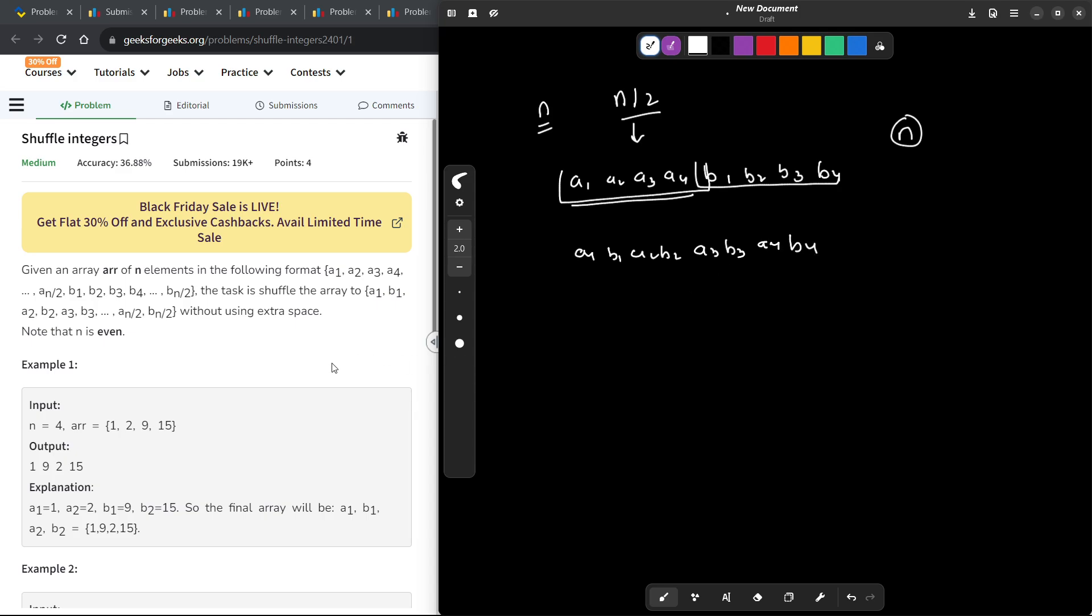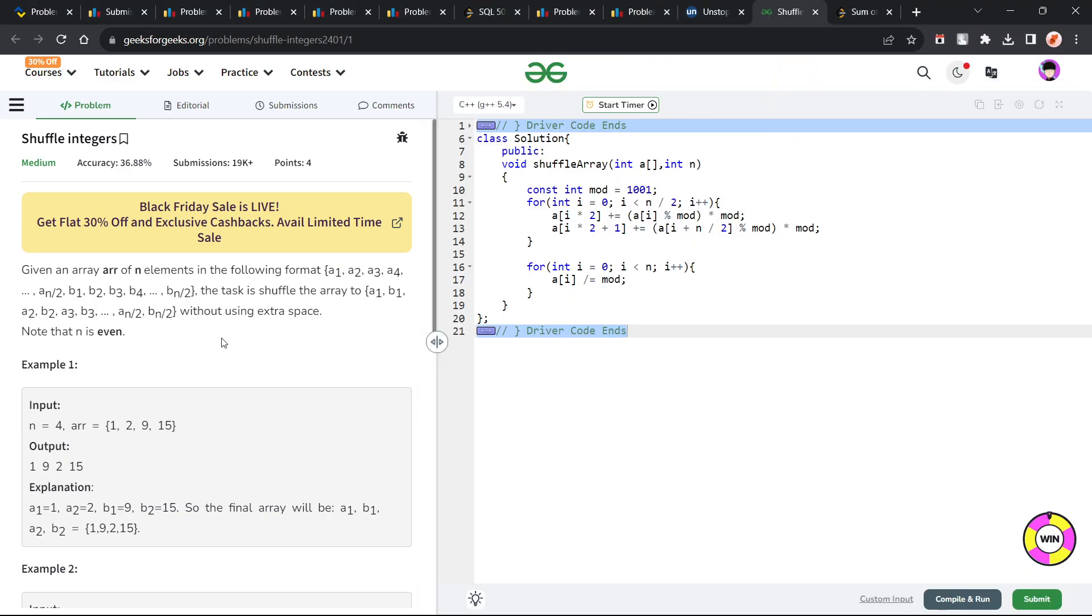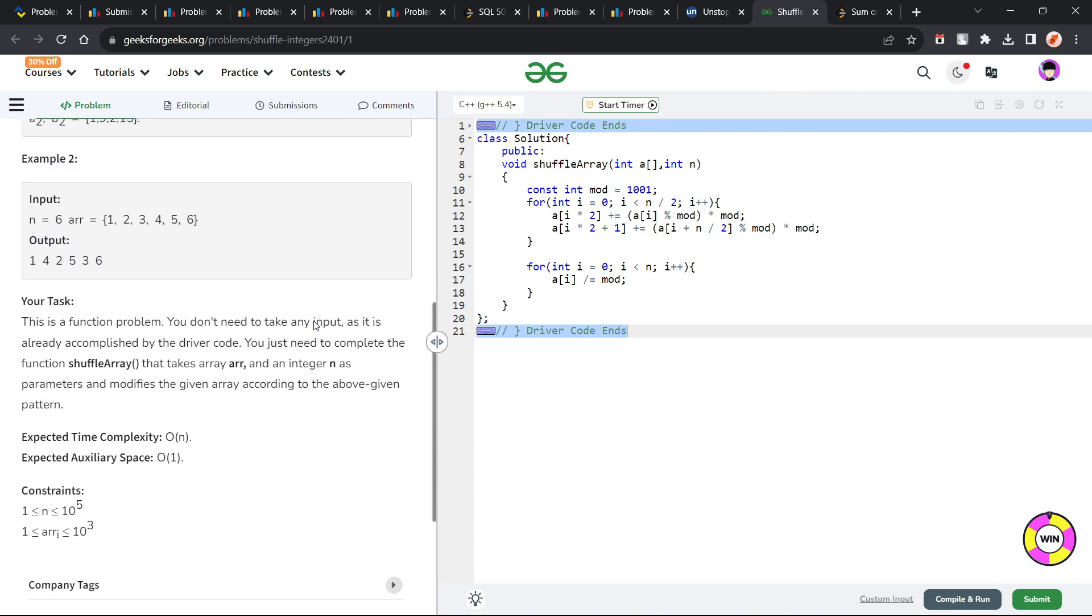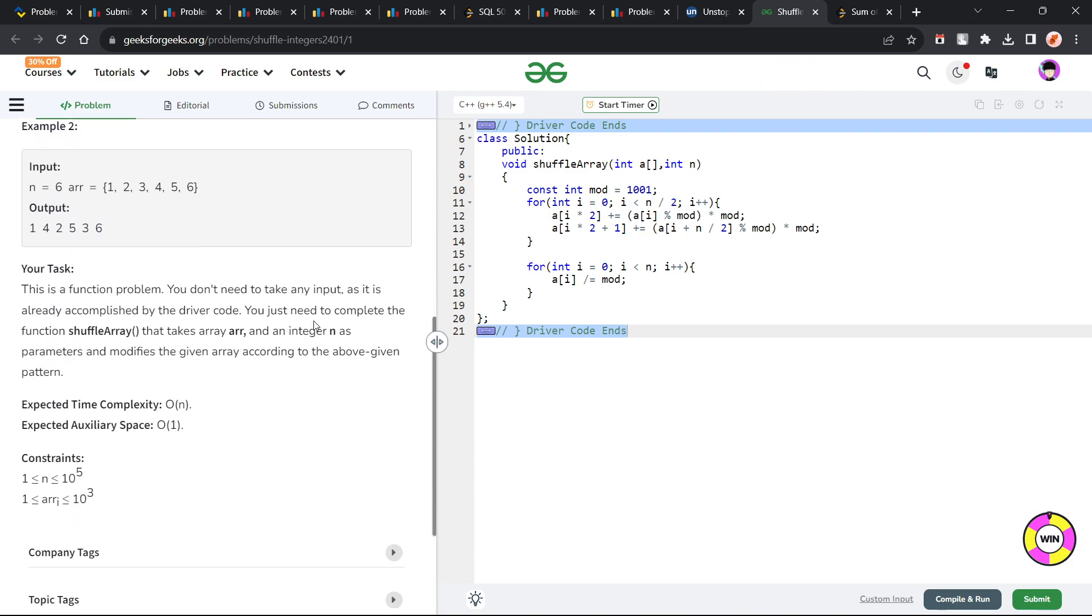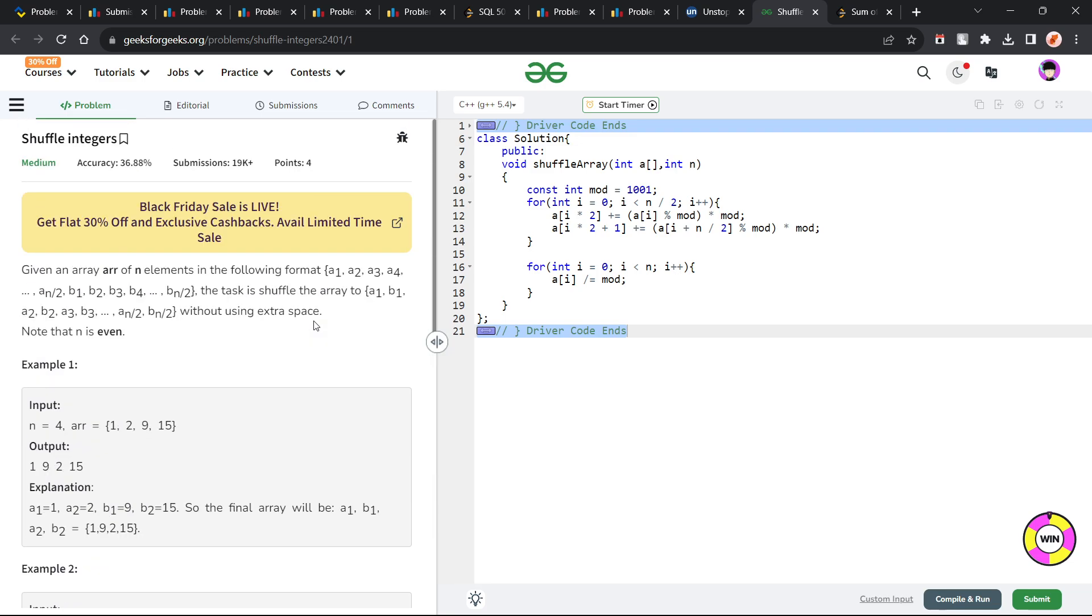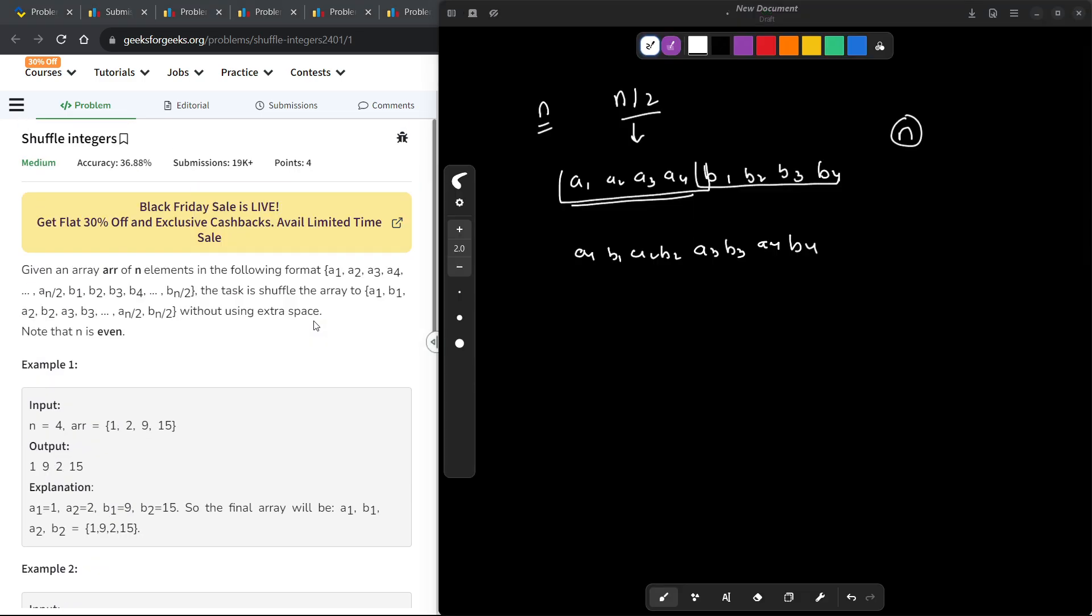Now they have asked us to do it in place without using any extra space. So this is our whole problem and essentially you would always know how you can shuffle these elements. So you can take this element at let's say you are at position 0, then 1, then 2, then 3.